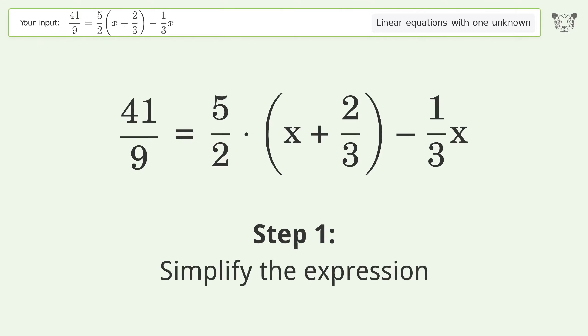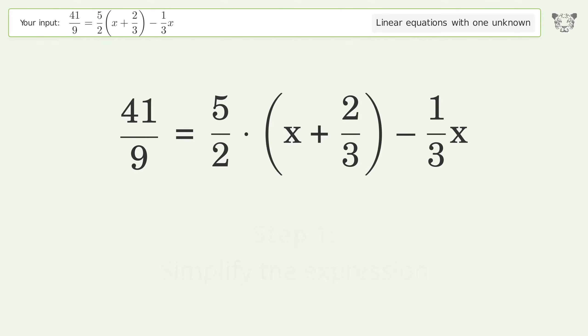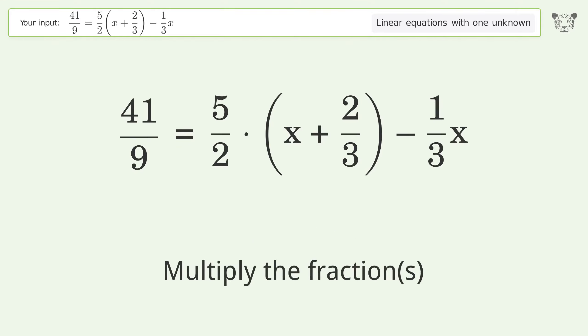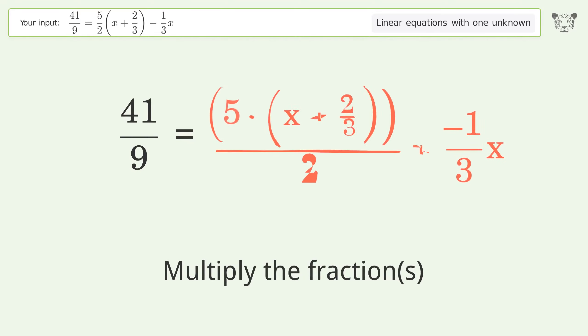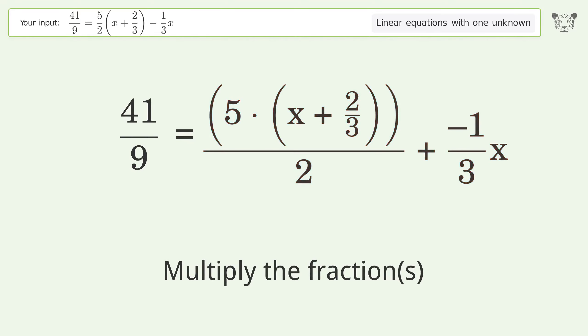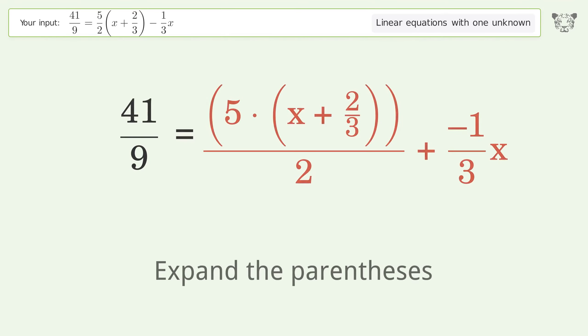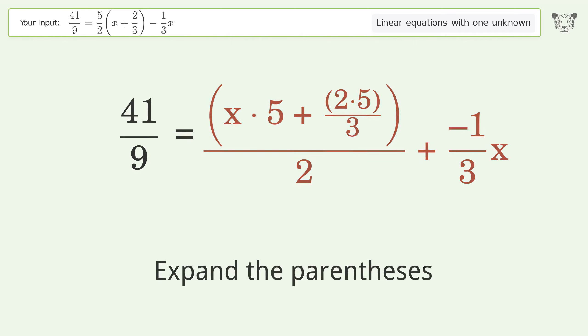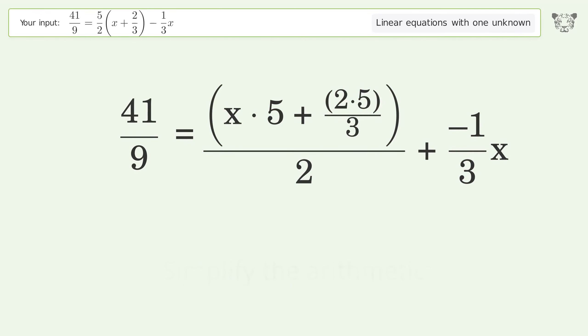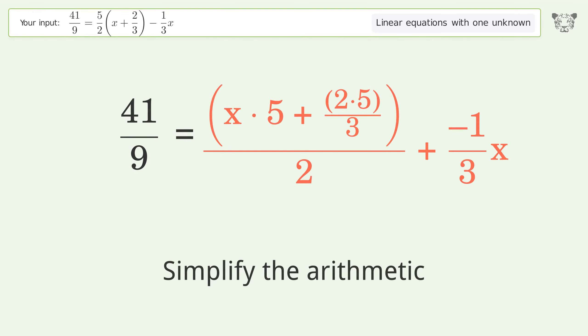Simplify the expression — multiply the fractions. Expand the parentheses. Simplify the arithmetic.